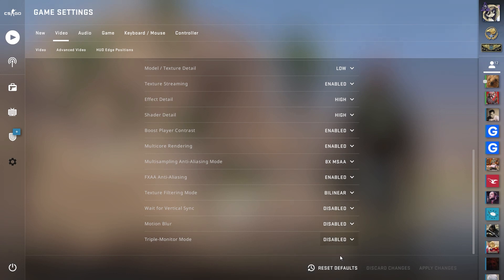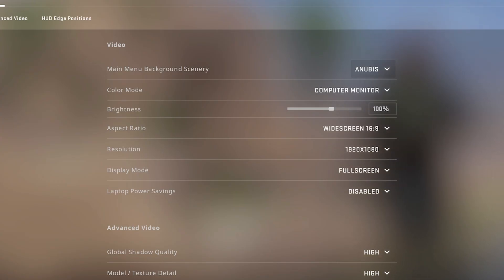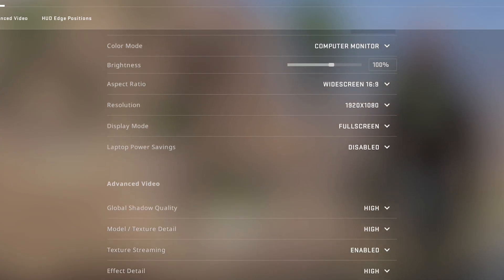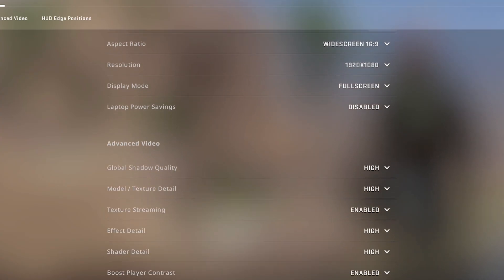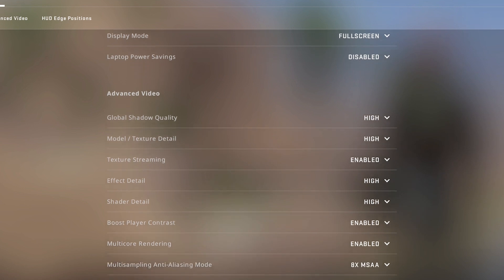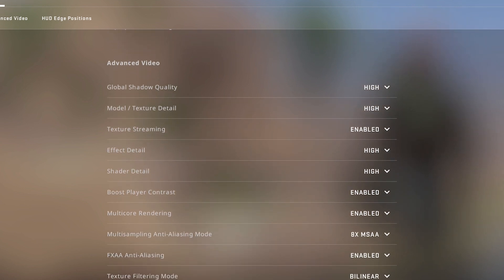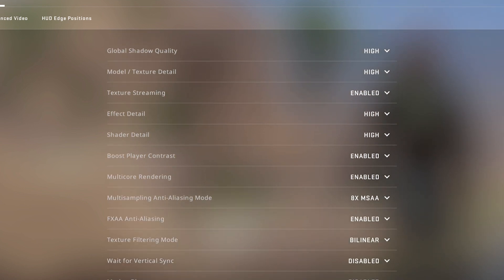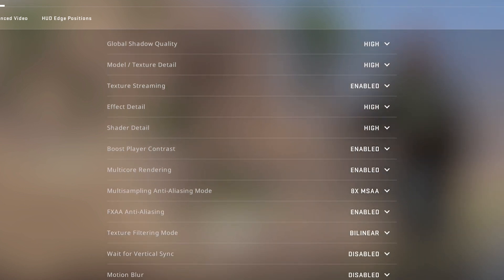Triple Monitor Mode should be disabled — we are not going to use three monitors. Here is the final list of settings we recommend. Press like and subscribe to the channel, and we will continue to tell you about various CSGO settings.